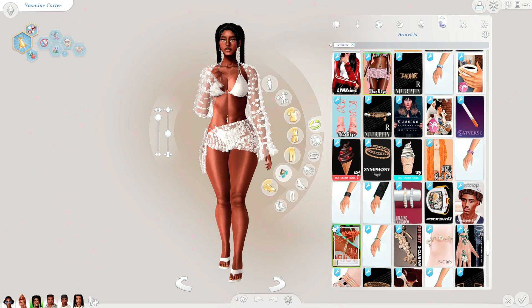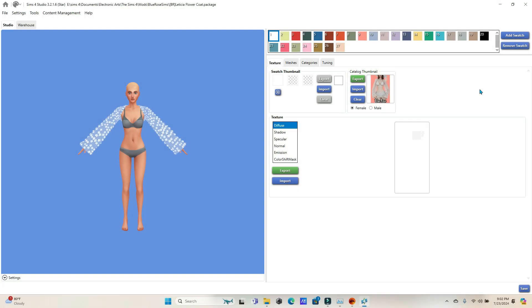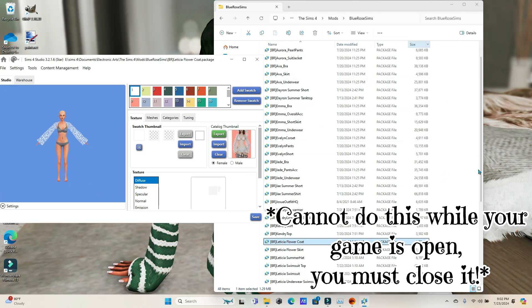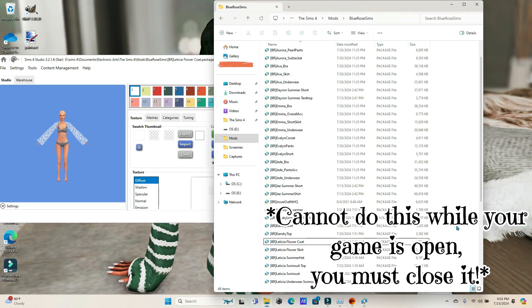All we're going to need is Sims 4 Studio — that's all you need, nice quick and easy. After that you're going to open up whatever piece of CC you want to move. Go to your mods folder and open it up.